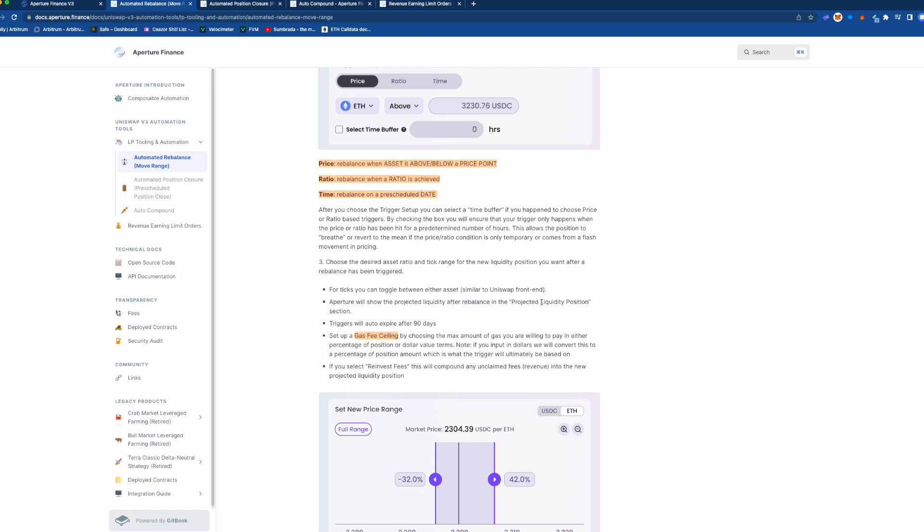And Uniswap version 3 positions can be kind of costly to rebalance because basically it has to pull out all the money from the position, rebalance it by swaps, reset like calculate the percentages and then remint an NFT for you.